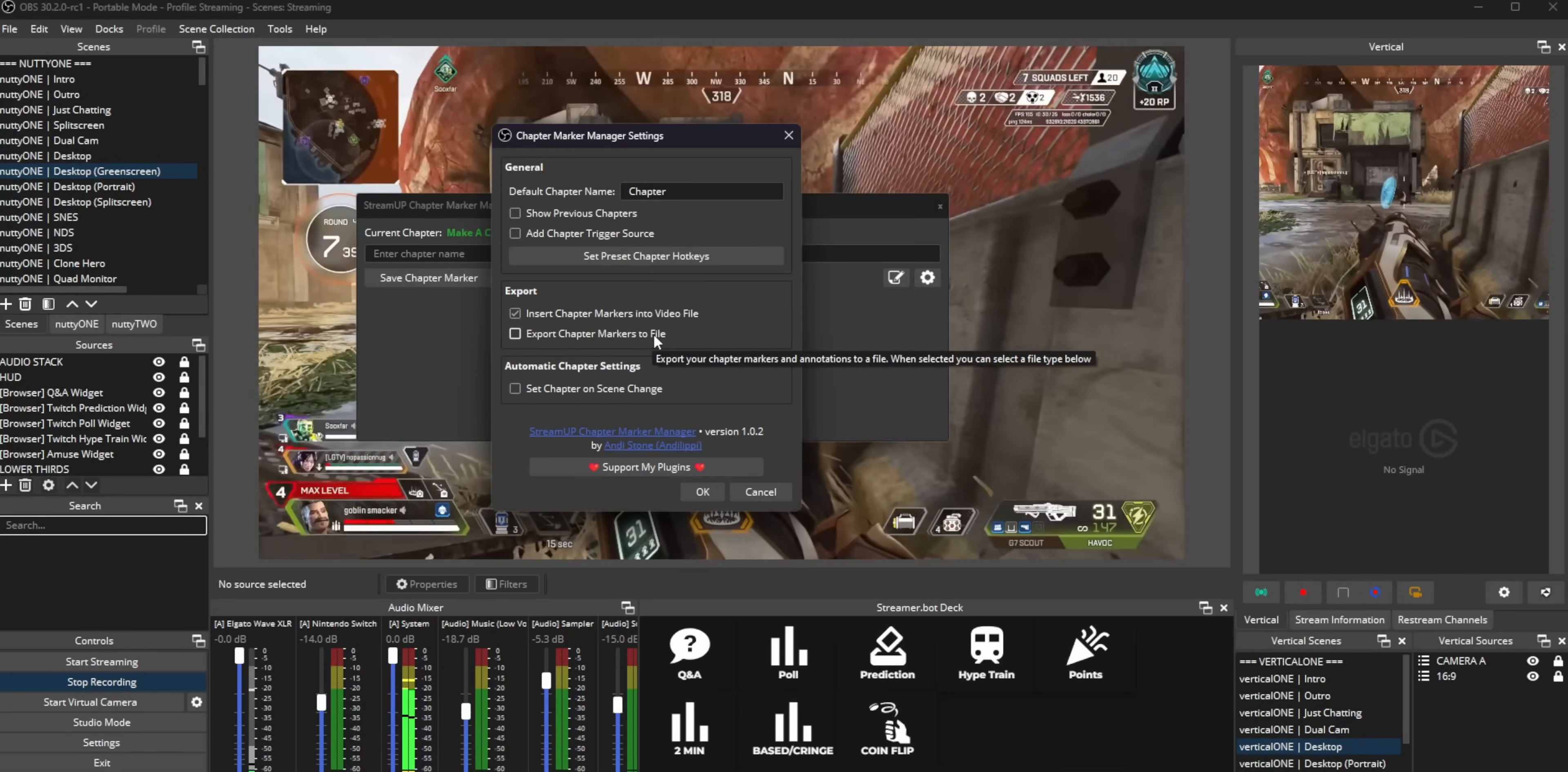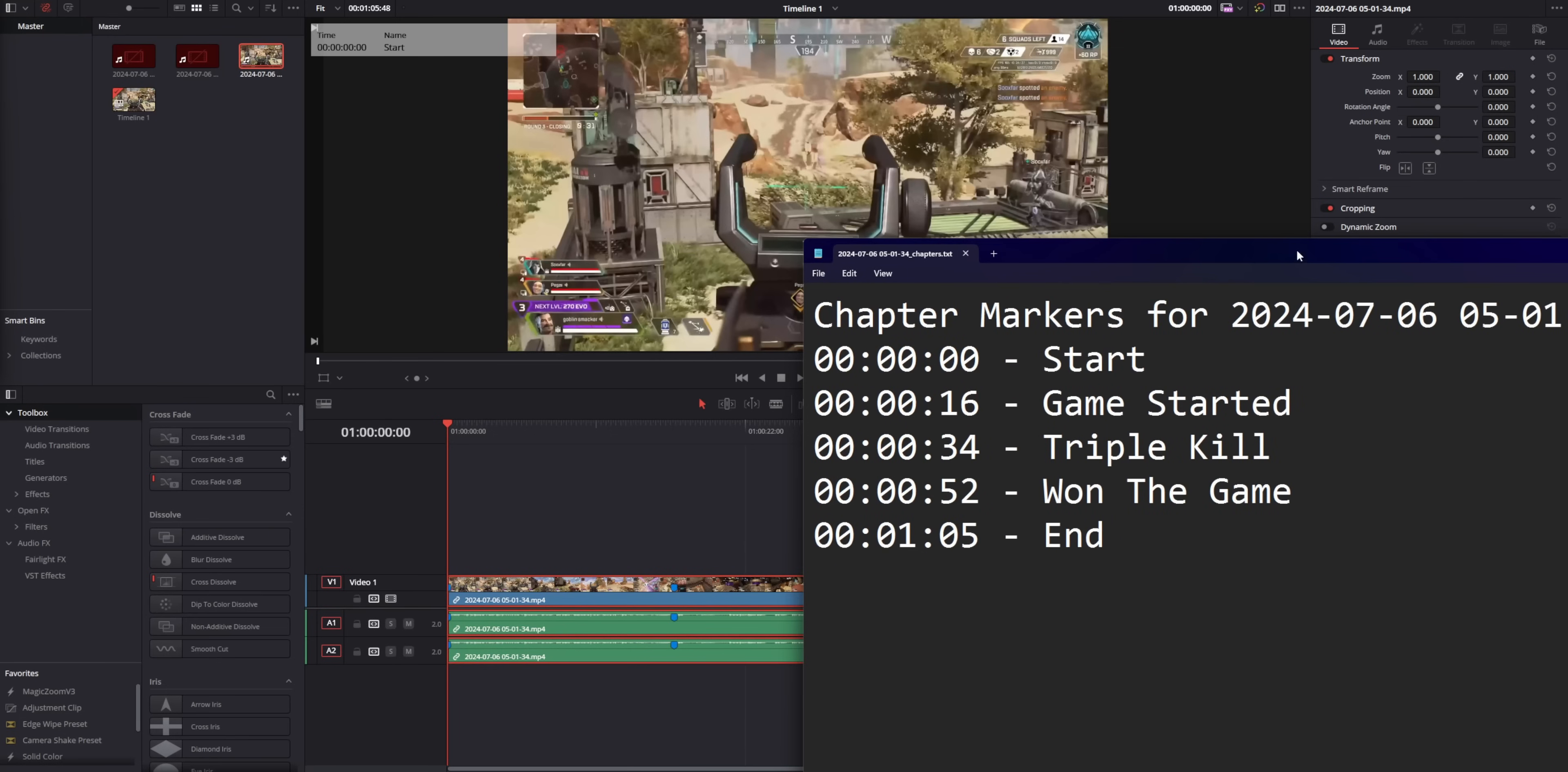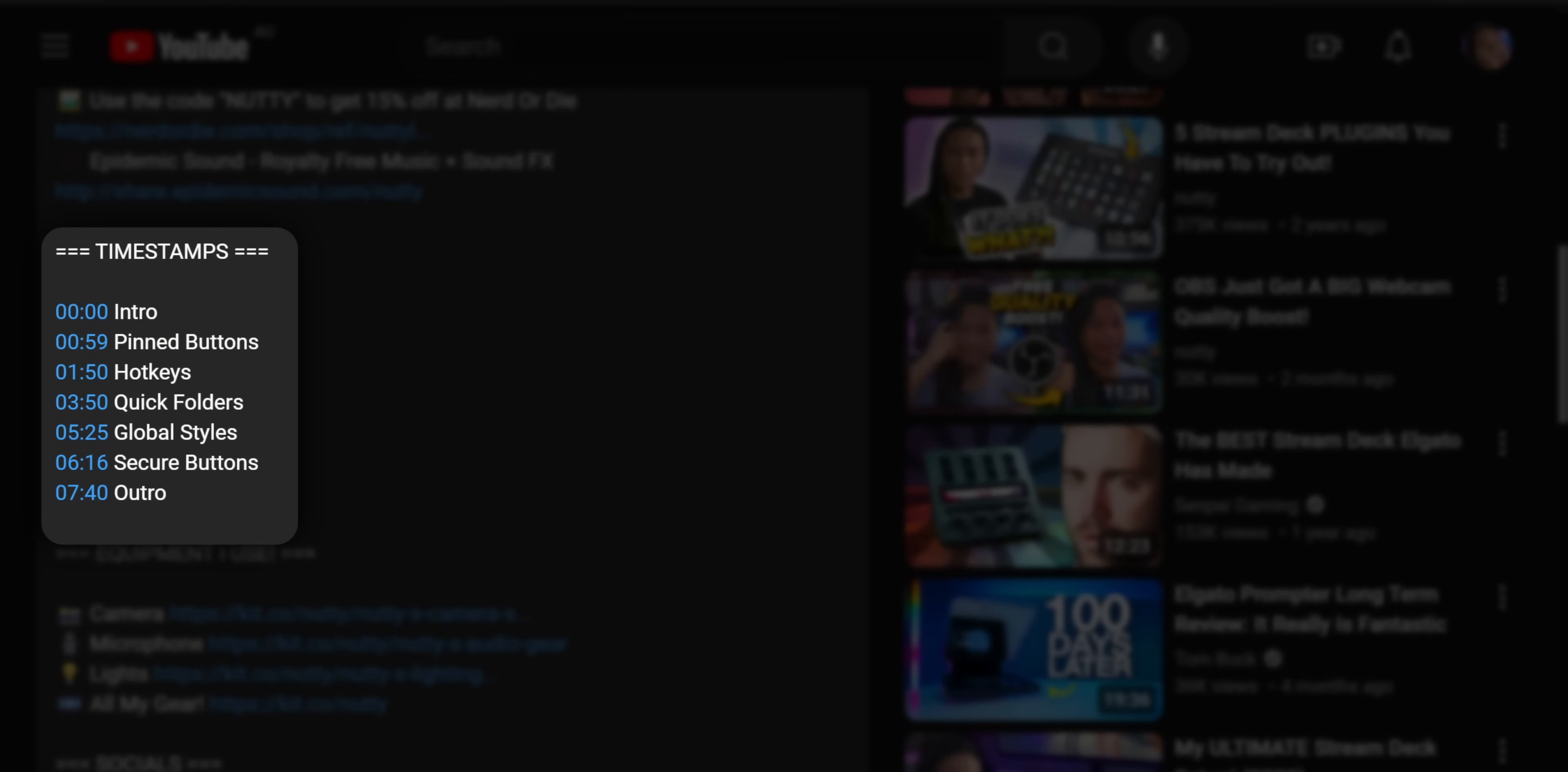There's also an option to export chapter markers to a text file. So what this does is it makes an additional file with your local recording with the timestamps for each marker. And one of the nice things about this is let's say you're an animal that just uploads long ass unedited videos straight to YouTube.